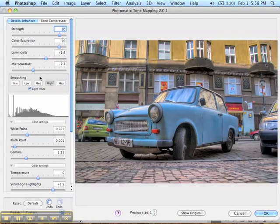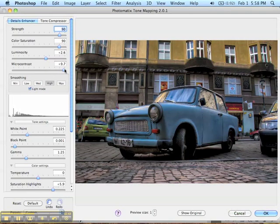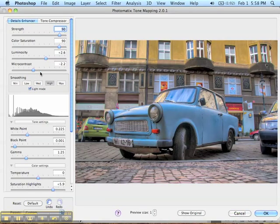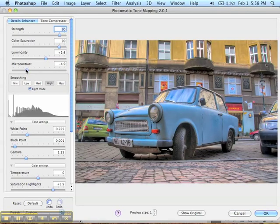The micro contrast slider changes how much detail it pulls out of shadows and bright areas. Cranked to 10 it's very dark; all the way to the left it's really light. It depends how much information you want to pull out of those shadows. As I lighten it up, I can see more and more of the detail on the tread here.